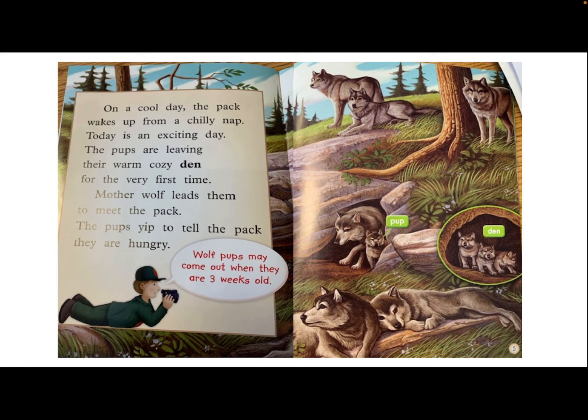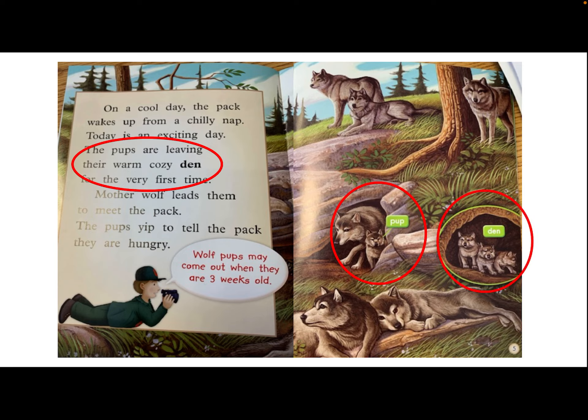Let's take a look at an example from a book we've read in the past: Wolfpack. In the book, the author tells me the pups are leaving their warm, cozy den for the very first time. I look at the picture and I see that the den is surrounded by dirt. I look at the insert and I can see this even more.